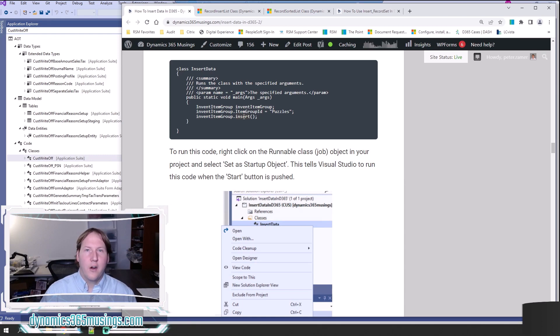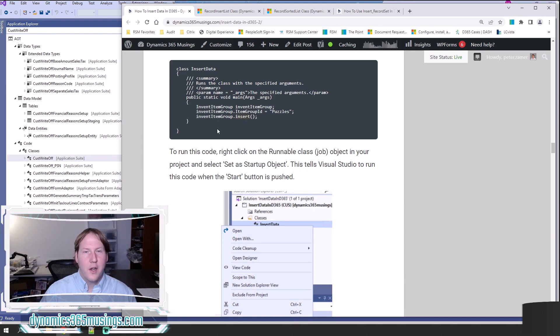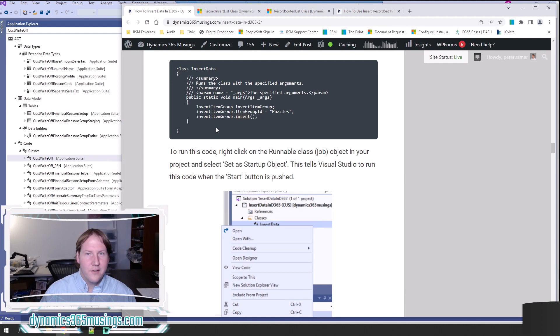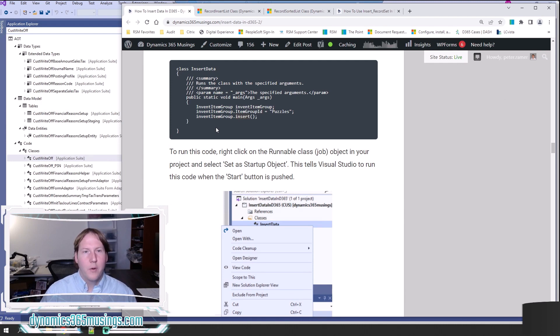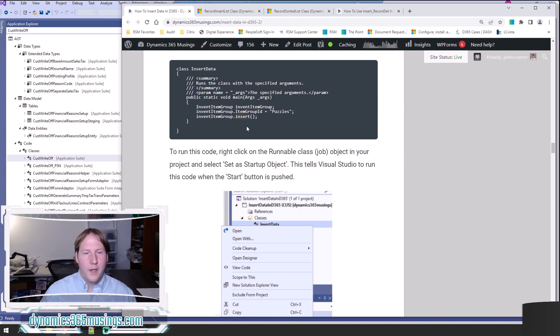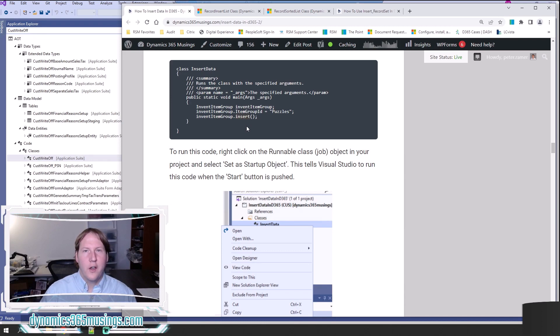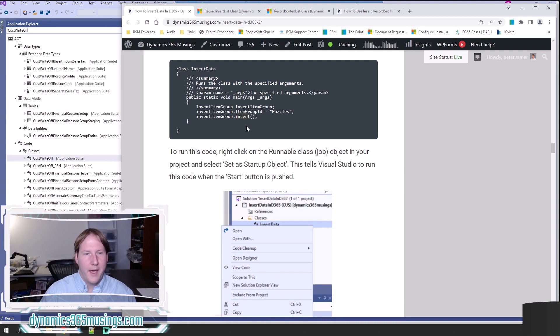That said, there are some scenarios where calling insert many, many times—we're talking maybe thousands of times, tens of thousands of times—could be really slow. That's because code inside this insert method will get called, and so there's just a few better, faster ways that you can run this.